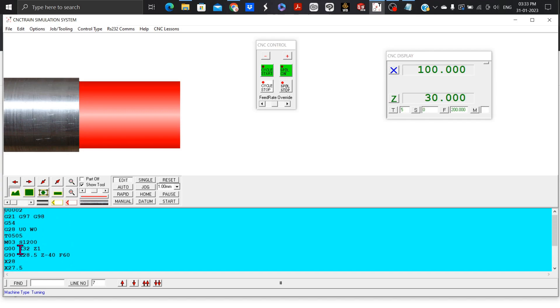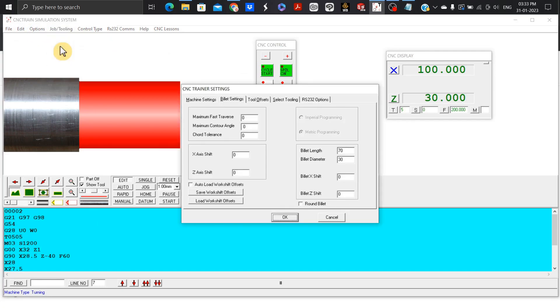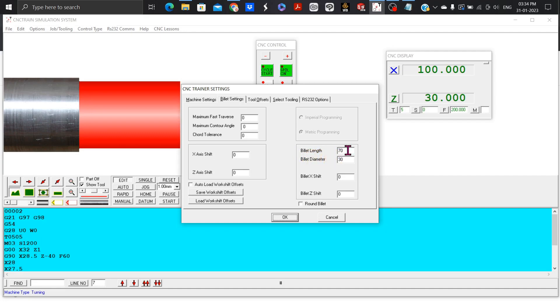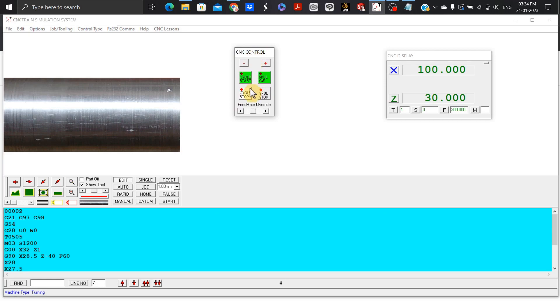This is our whole single turning program. Let's try to run it. First we will go to job or tooling, then change the bullet settings. We will keep the bullet length as 70 and bullet diameter as 30. Click OK, you can see your bullet. We will do CNC control and then cycle start.